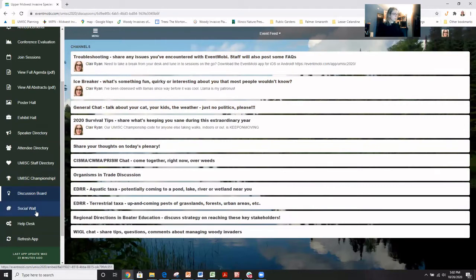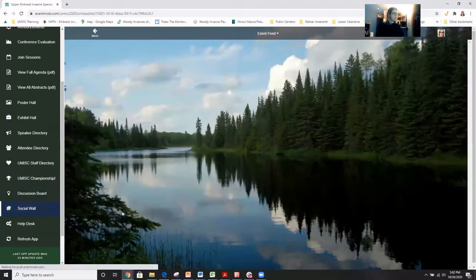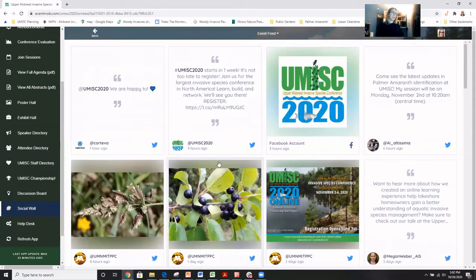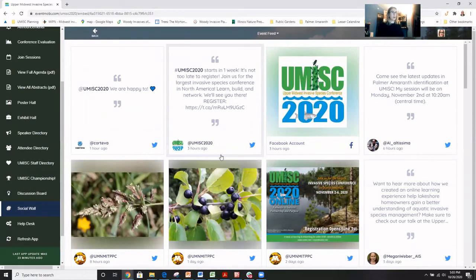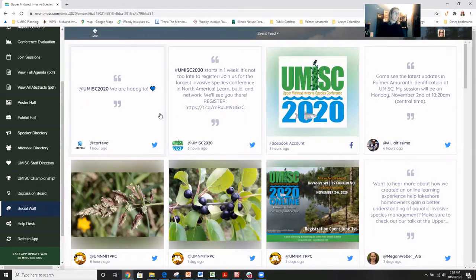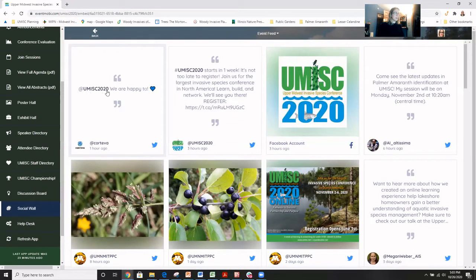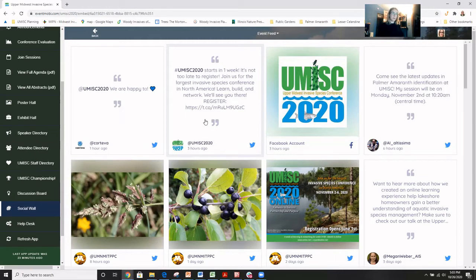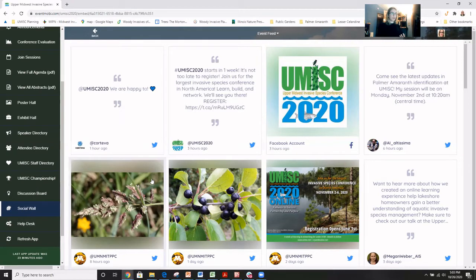And then another cool feature is our social wall. So this part of the app and the event space actually pulls information in from Twitter and Instagram. And all you have to do to get your content acknowledged up here is either @umiss2020 or hashtag umiss2020 or you can also do hashtag umiss online and those are going to be pulled directly into here. It pulls from Twitter and Instagram.